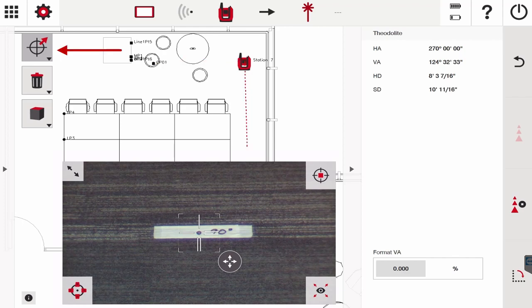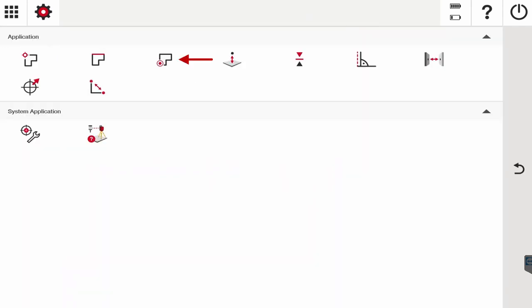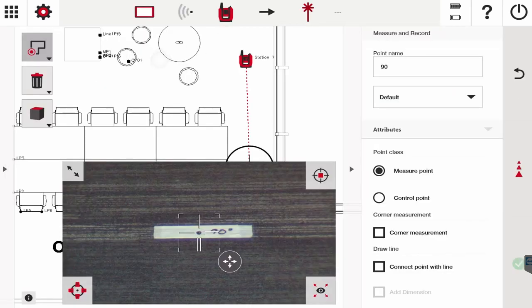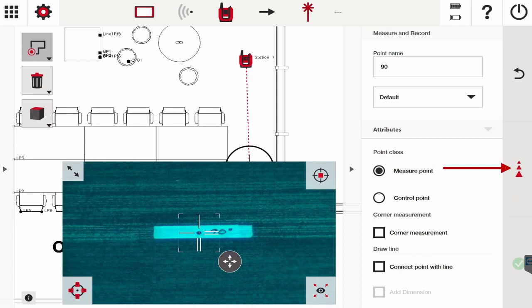I'm going to go into the layout function, go to measure and record. I already have the point name as 90, and I'm just going to hit the measure button.